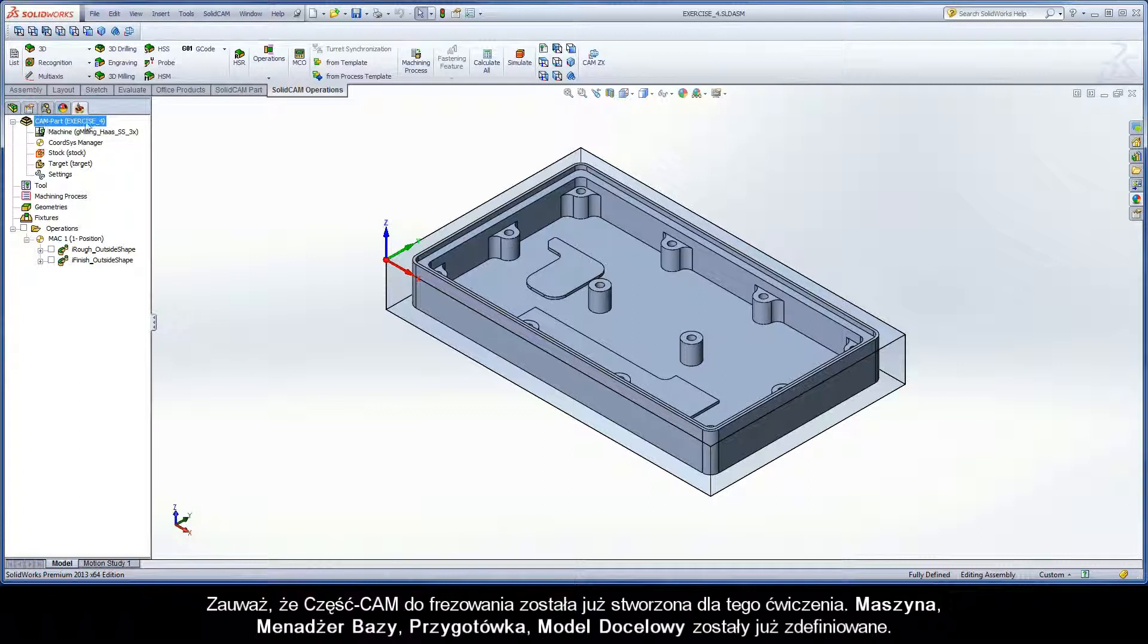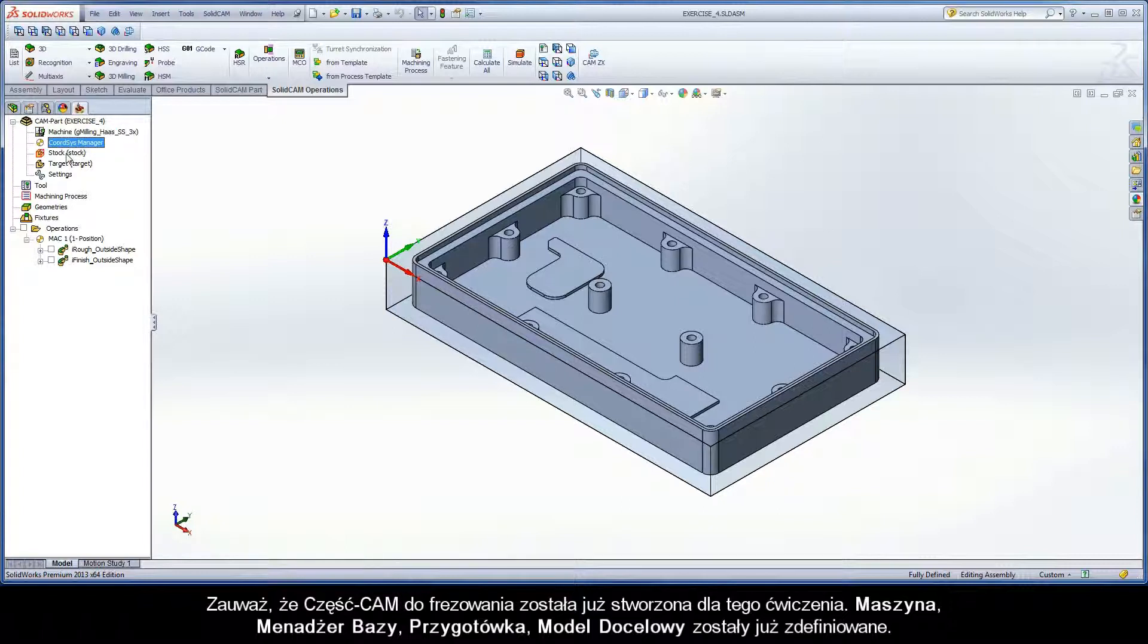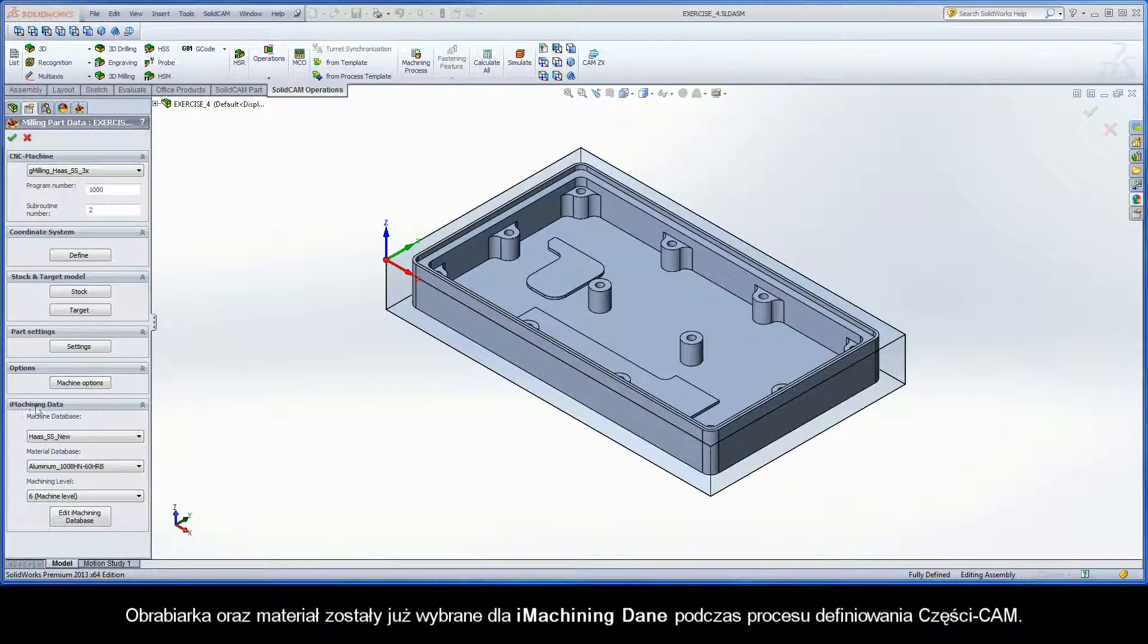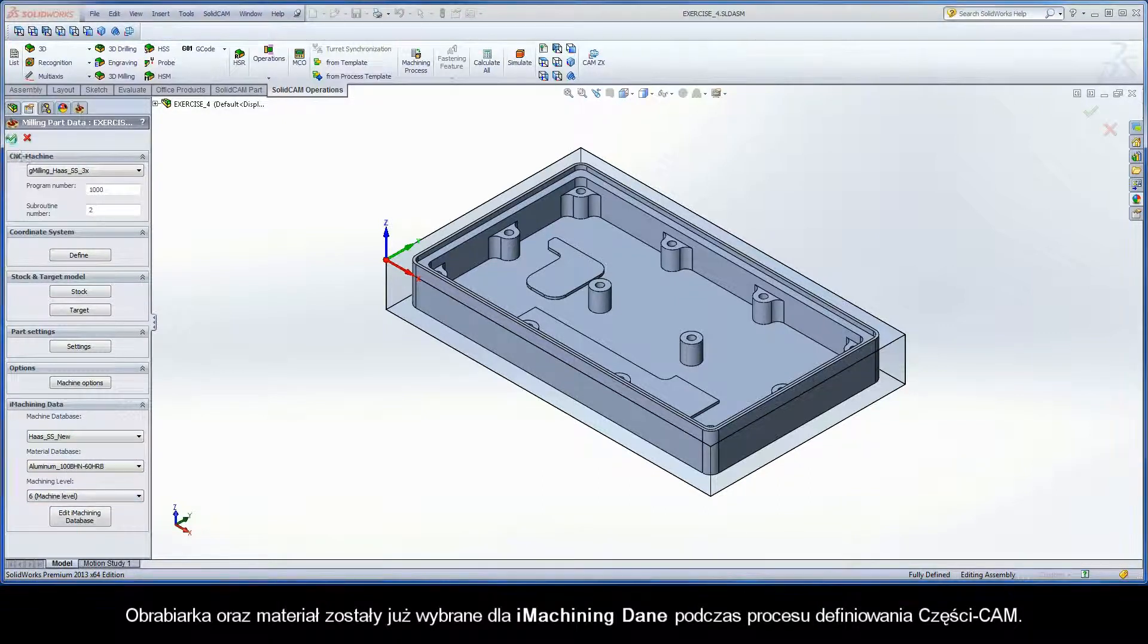Note that a milling cam part has already been created for this exercise. The CNC machine controller, coordinate system, stock model, and target model are defined. The machine and work material definitions for the iMachining data have also been selected during the cam part definition process.